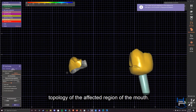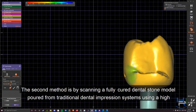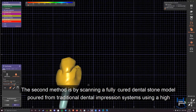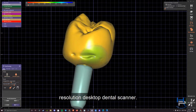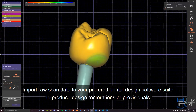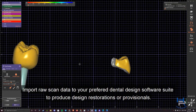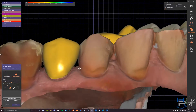The second method is by scanning a fully cured dental stone model poured from traditional dental impression systems using a high-resolution desktop dental scanner. Import raw scan data to your preferred dental design software suite to produce design restorations or provisionals.